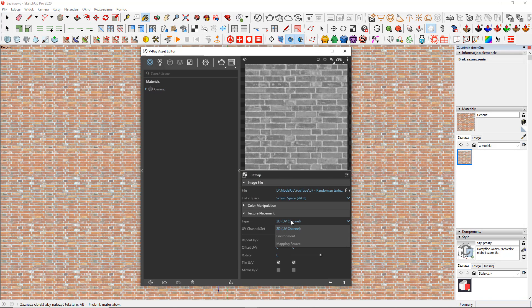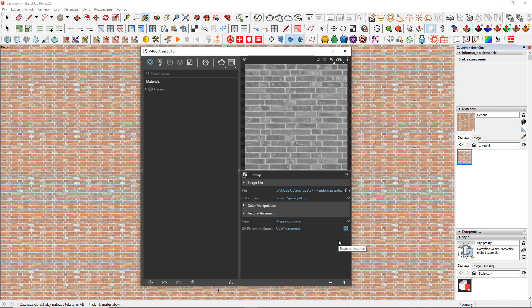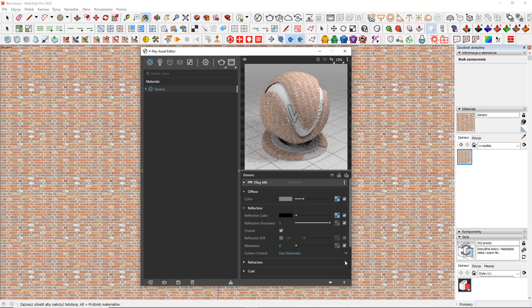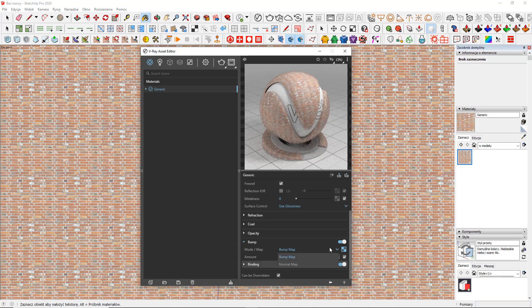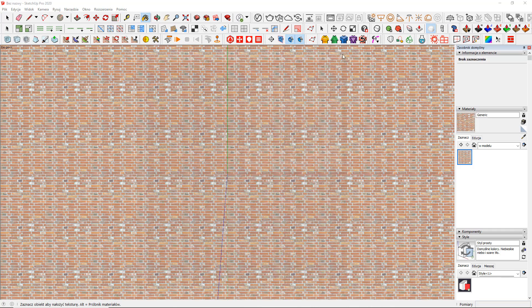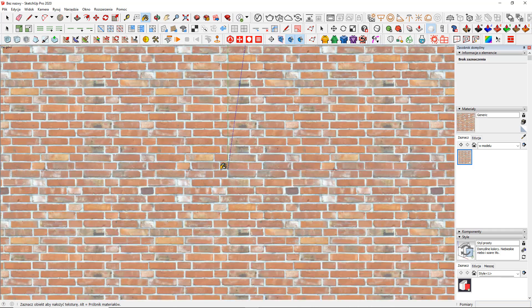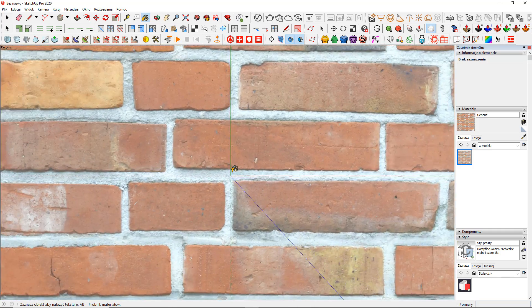This way you can make any PBR texture cover an unlimited area. All you have to do is just define the randomization parameters correctly. Go ahead and try it by yourself. Also, consider subscribing to Model App channel, where you will find more tips from the SketchUp professionals. See you soon!